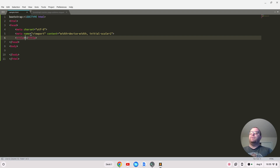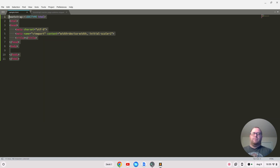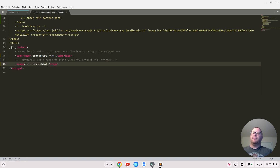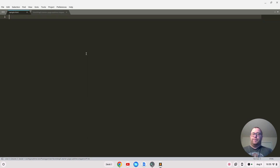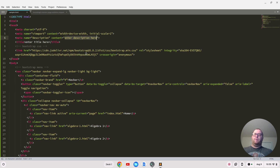I'll start typing 'bootstrap:HTML' and hit tab — we just got plain HTML triggered, so we probably need to reconfigure the tab trigger. The scope might be off. Let's set it to text.html.basic and also change the trigger to just 'bootstrap' without the colon HTML, since that was conflicting with the built-in HTML trigger.